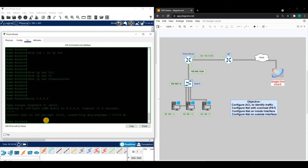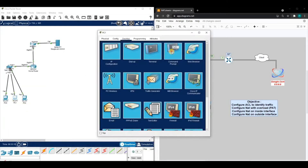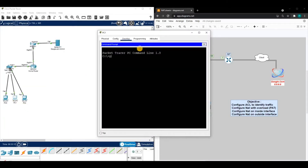Before we start, let's verify we can actually ping google.com from the router — and we can. The PCs won't be able to ping it at this point because we don't have network address translation configured yet. Let's verify that so we're on the same page — and we can see they cannot reach that website.